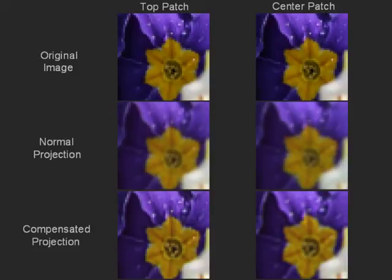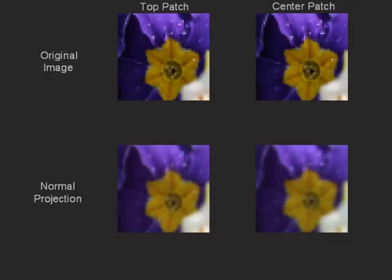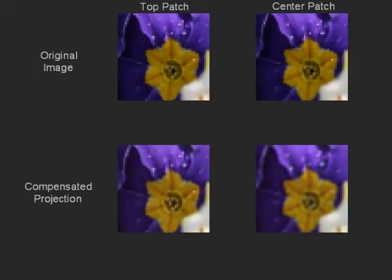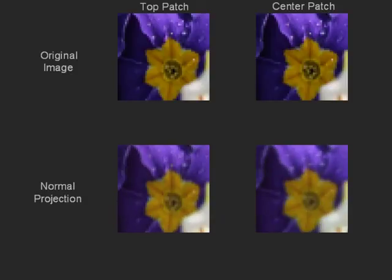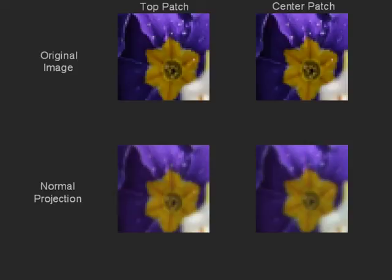The third row shows the images obtained after defocus compensation. Now we toggle between the results with and without compensation. Once again, our compensation method makes the patches at different depths well-focused.